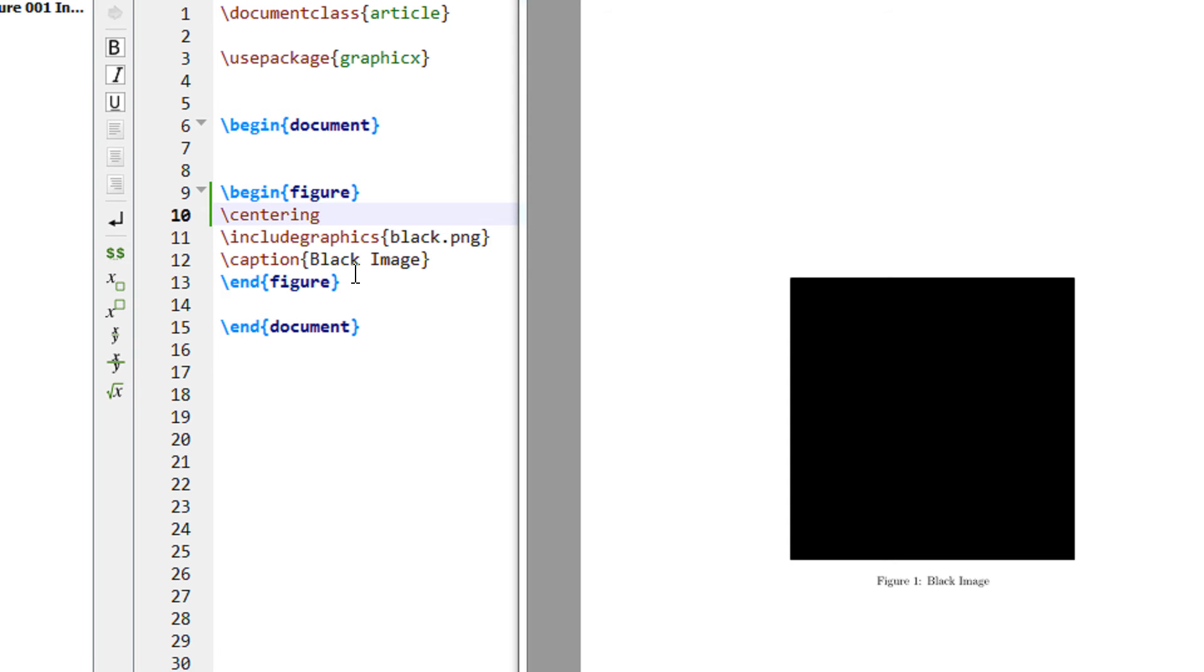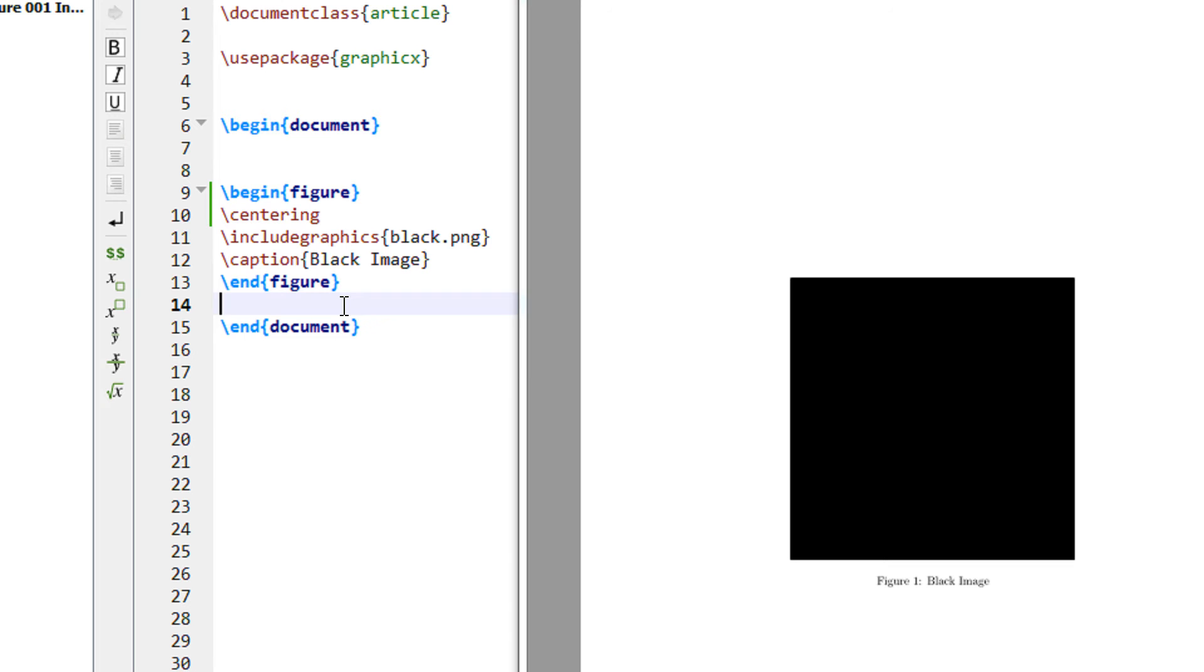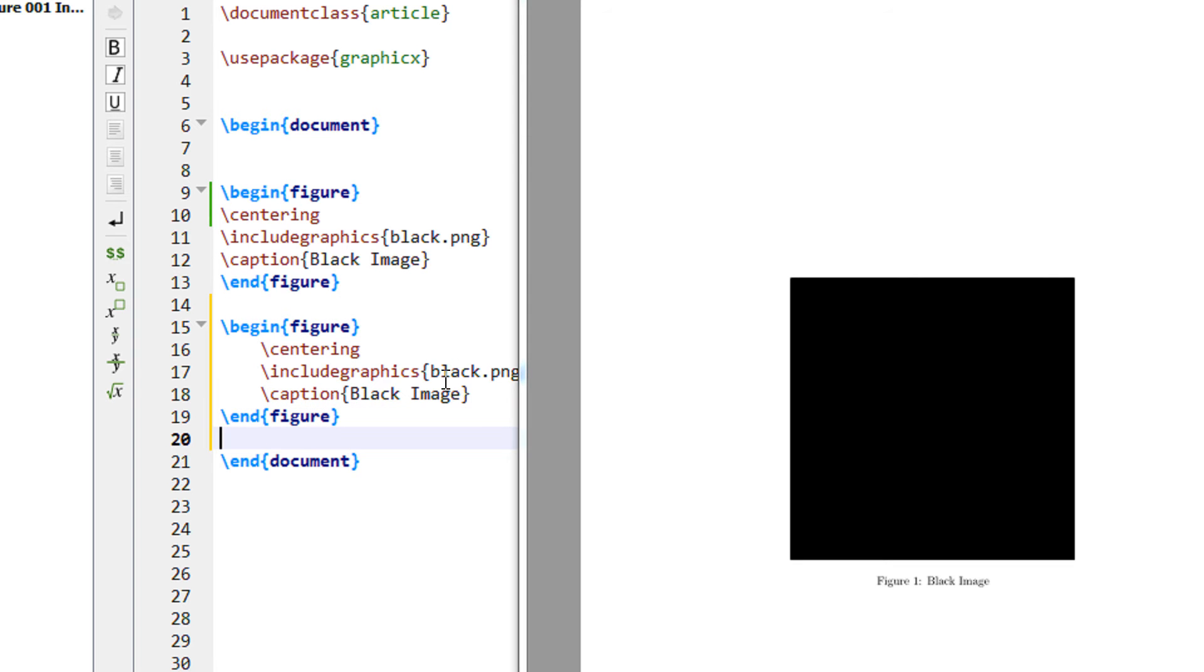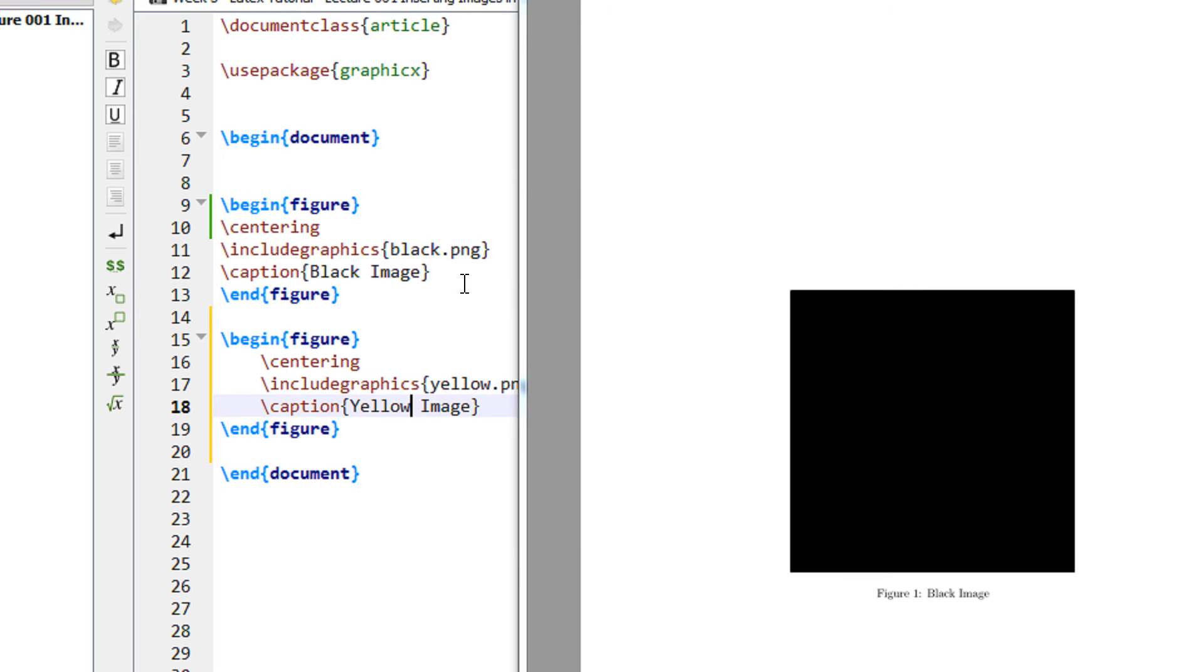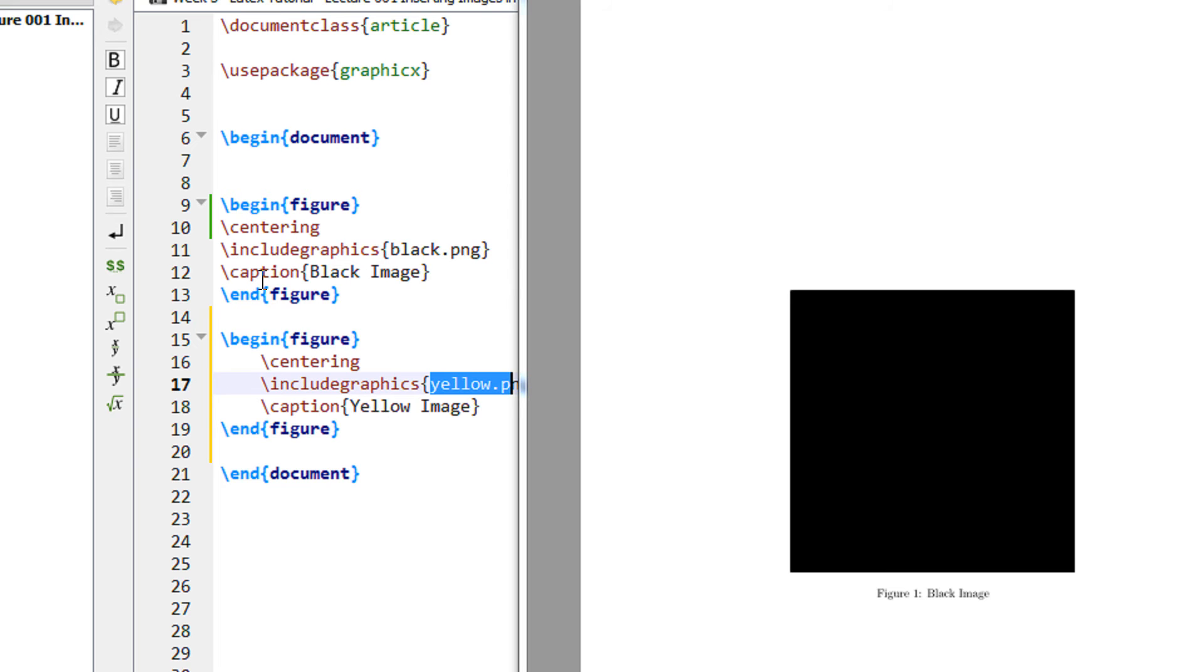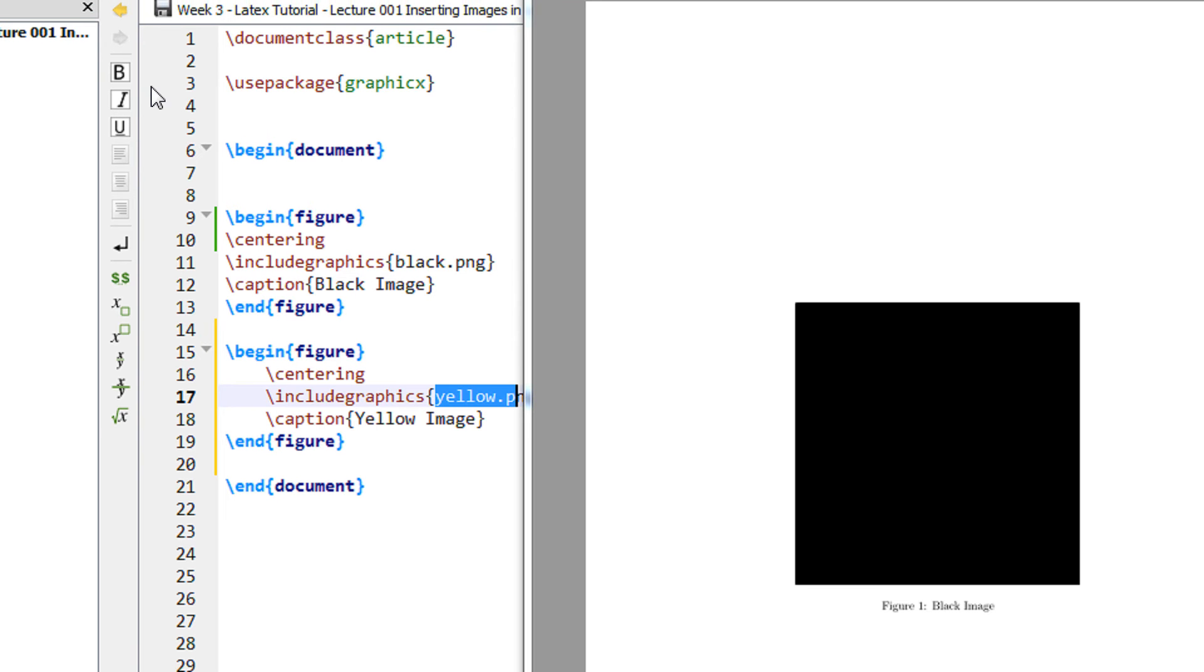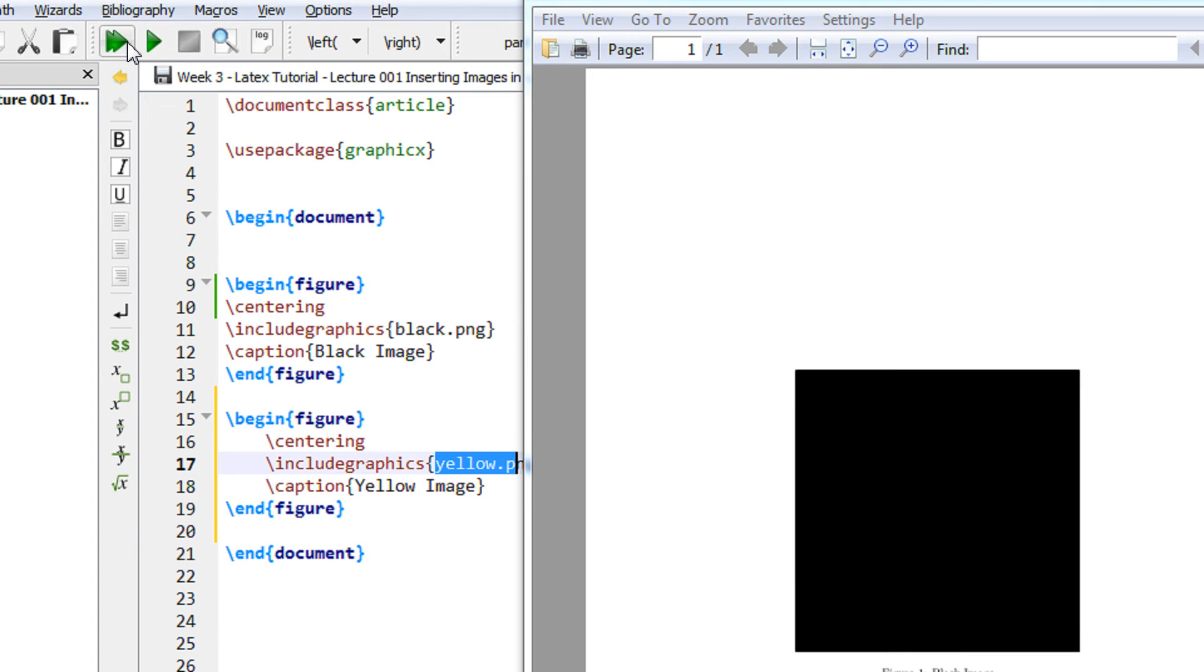Let us copy this block. I have another image with the name yellow.png in the same folder. Yellow image. I just copied this block, pasted this, and I just changed the file name. Let me compile it.